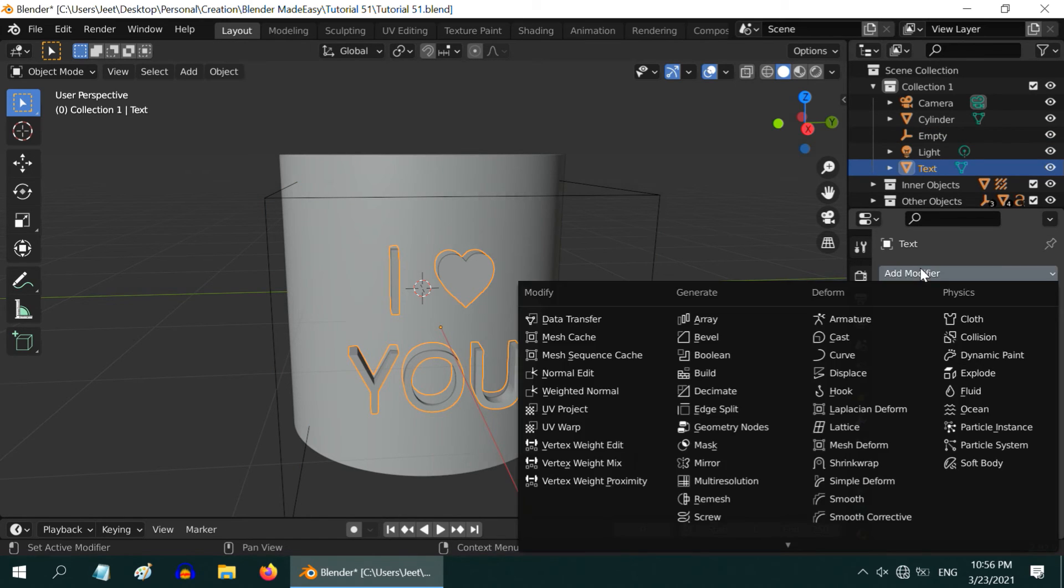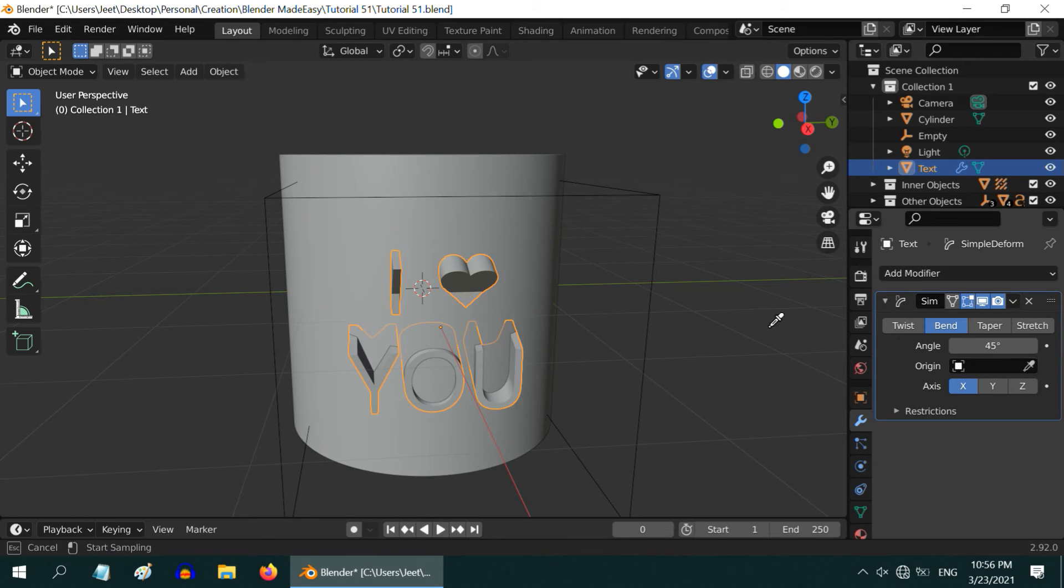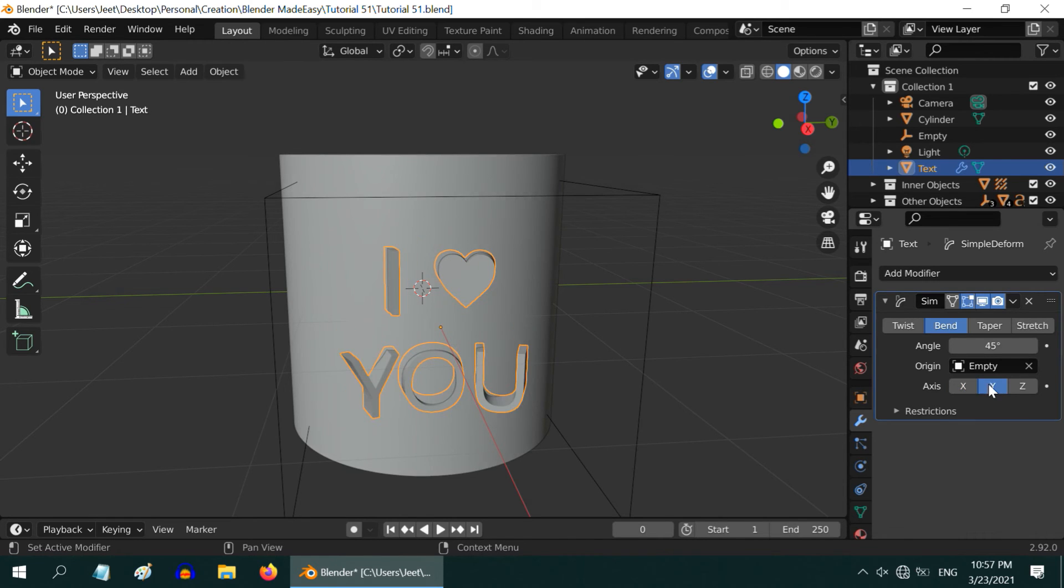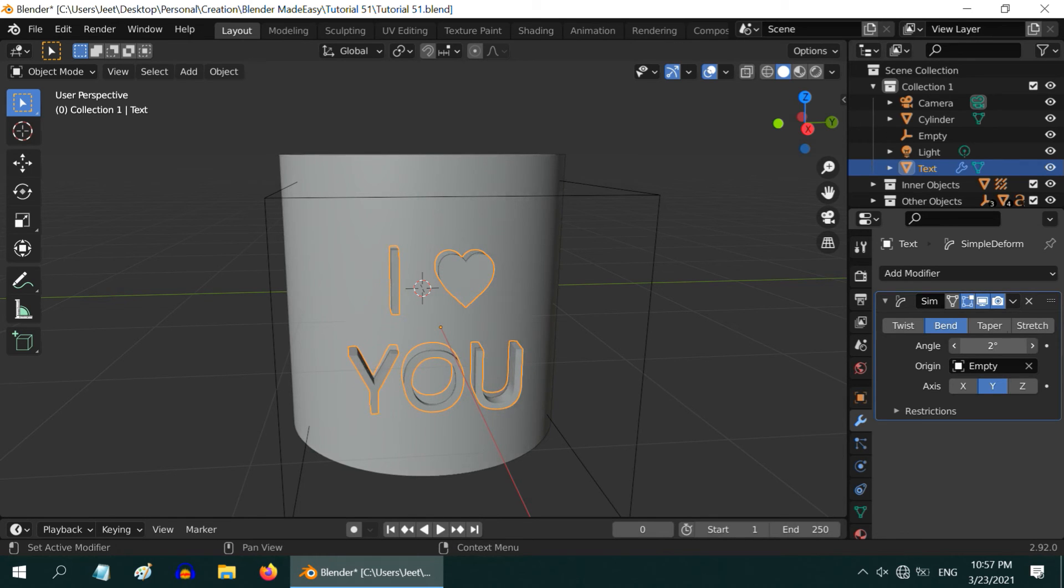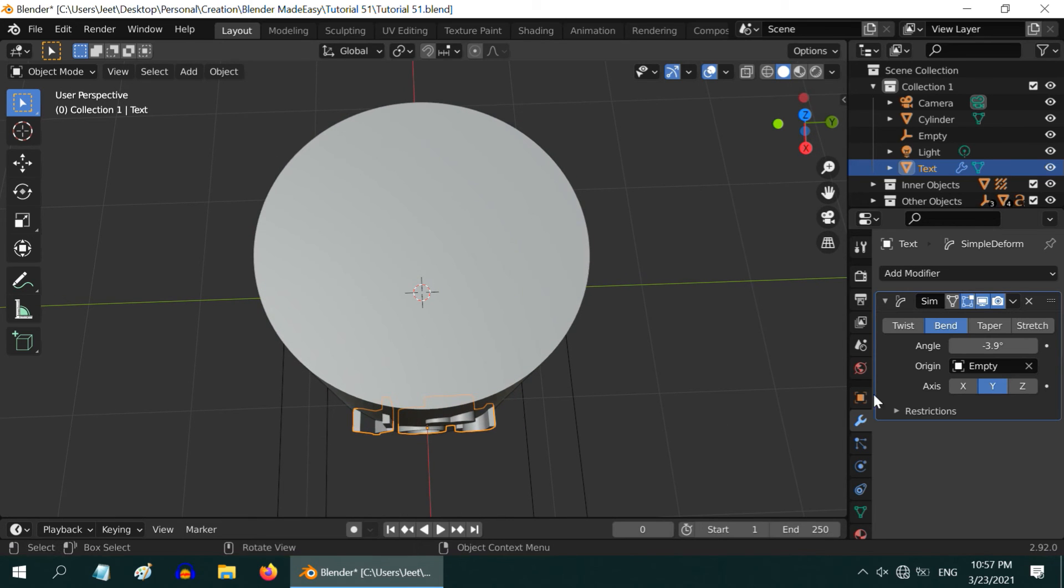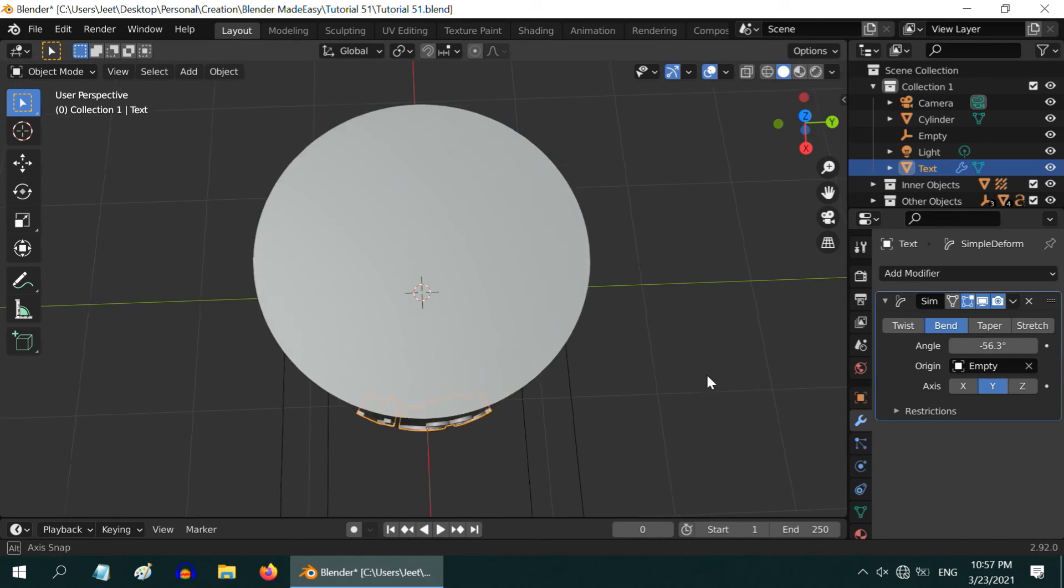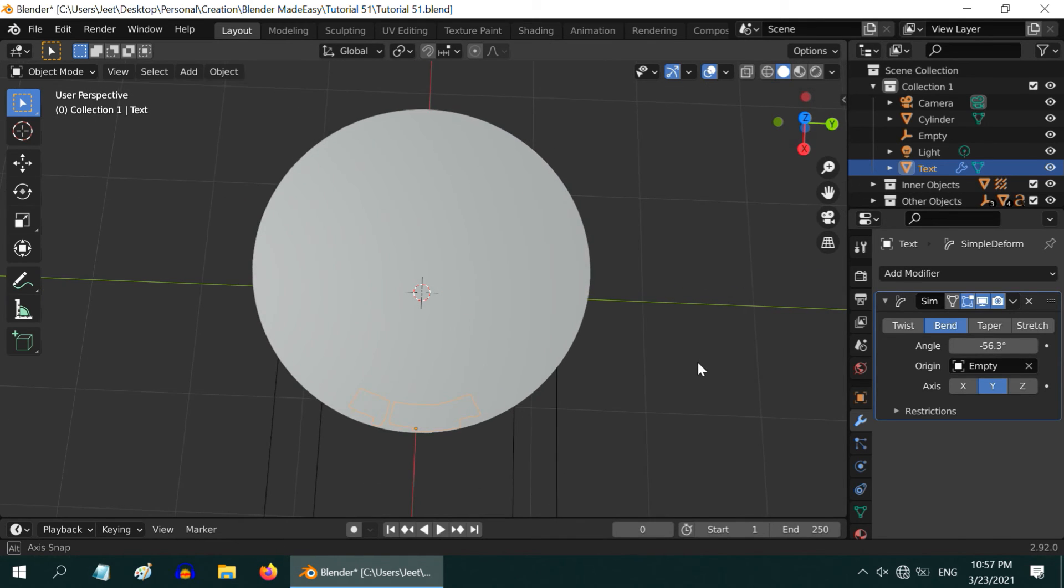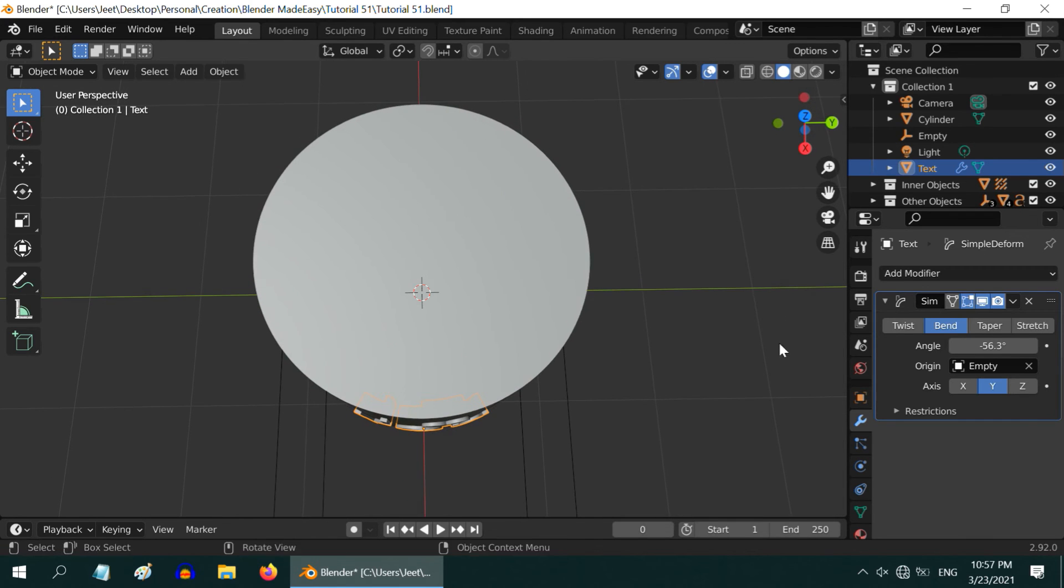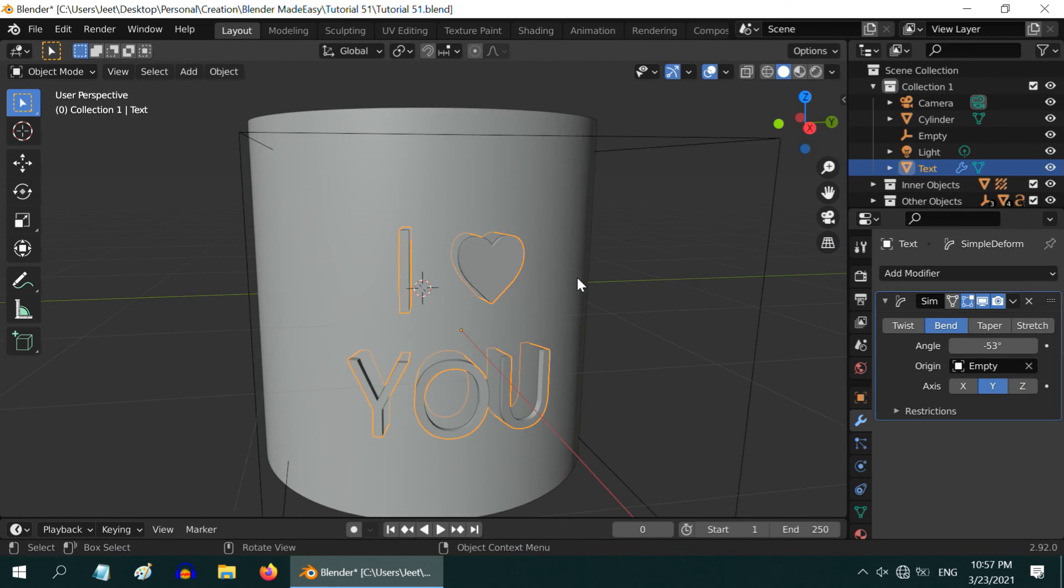Then select the text object, go to the Modifiers tab, and add a simple deform modifier. Switch over to the Bend tab, and for the origin, select the eyedropper. Take it to the empty object and click on it to select it. Also, please change the bend axis to Y. Now, if you increase or decrease this bend angle, the text will bend as you wish. Let us view from this angle. And we will bend it slowly to match approximately with the cylinder. This looks fine. If this bending results into some artifacts, you can use a remesh modifier as shown in the previous tutorial. We don't need a perfect bend angle, just an approximate bend like this is more than sufficient.